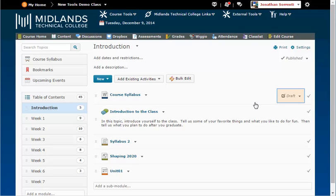Notice that when you have a module or topic in draft form, it will show the word Draft next to the title or module.